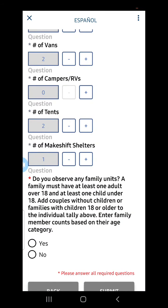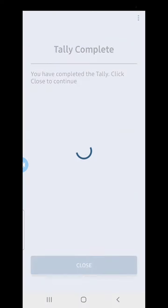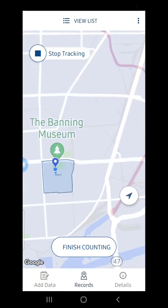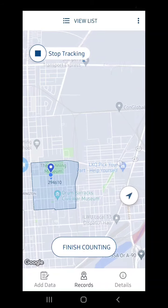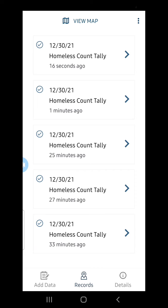I will indicate if I observe a family unit — please remember that a family unit must have at least one adult over 18 and at least one child under 18. I will not wait until I have canvassed the entire block to submit my tally. Once I enter the data, I click Submit and return to my map. On this screen, I can zoom in and see that a pin has dropped where I added the data. I can also view the list to see the data that has been previously added.